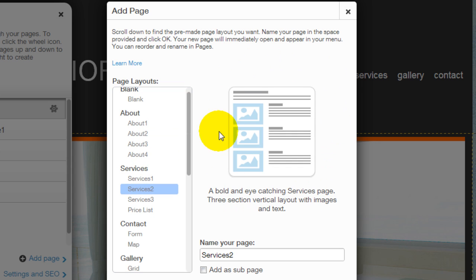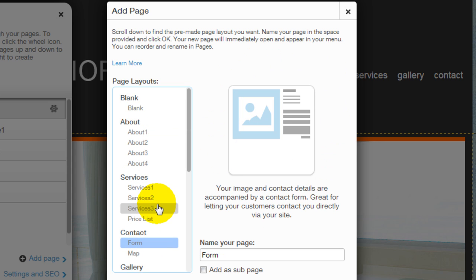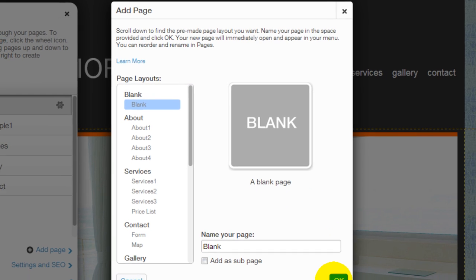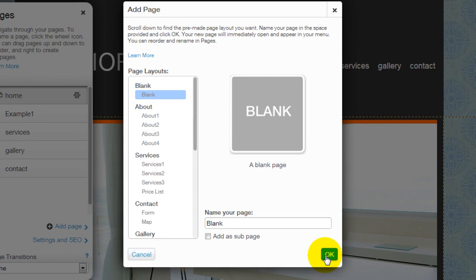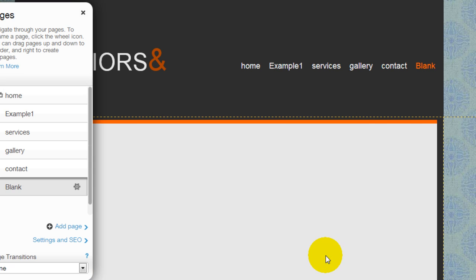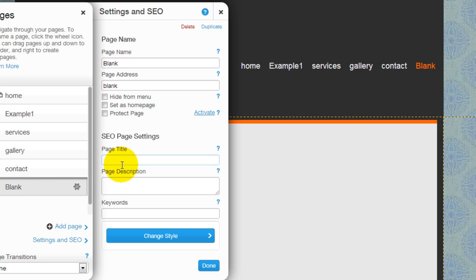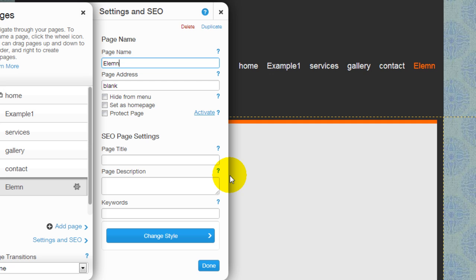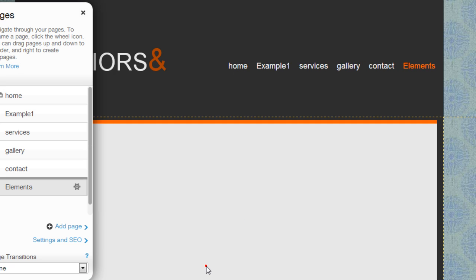You can see how the page can potentially look like over here, but we're going to select a blank page right now to start with a new page so we can illustrate some of the elements. So the blank page is right here. Actually, I'm going to call it elements. Click done.